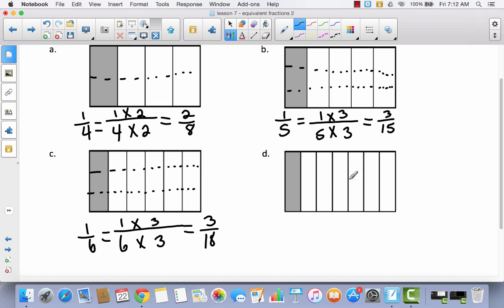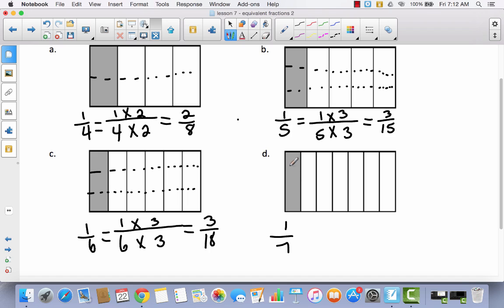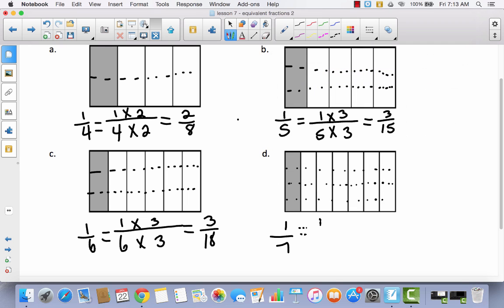Let's look at D. I have one out of seven. This time I'm going to divide into four parts by drawing three horizontal lines. So I'm going to multiply my numerator and denominator by four. I have one over seven, multiplied by four on both parts, which gives me four twenty-eighths. Let's check: I have four out of seven groups of four, which is twenty-eight. So four twenty-eighths.